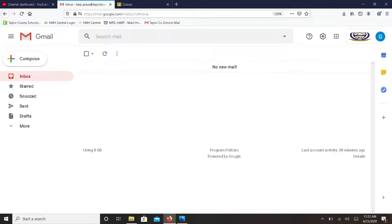Your account may open to your Gmail, which is email for teachers and students we will be using this year, but this is not where you access your class.